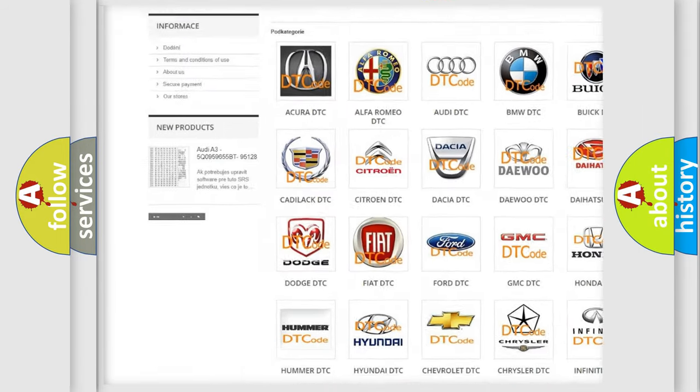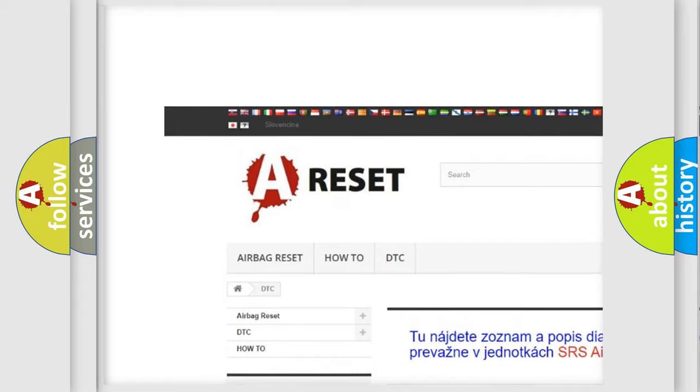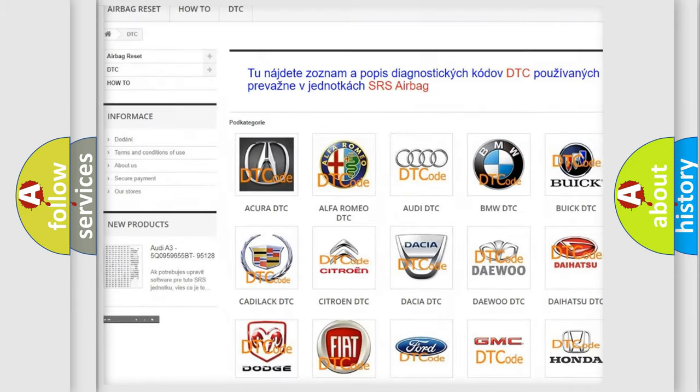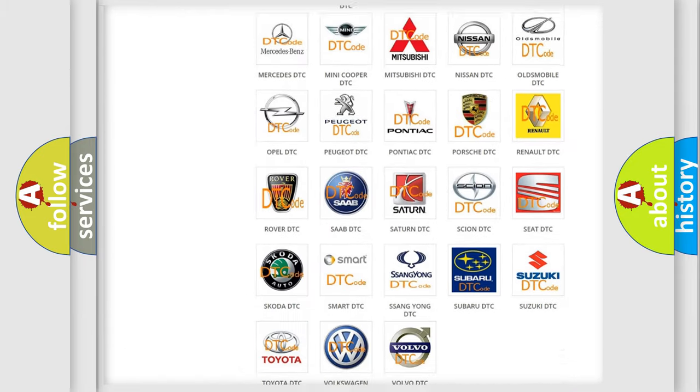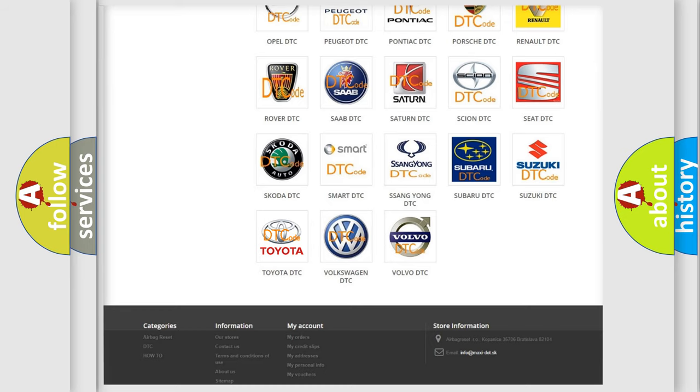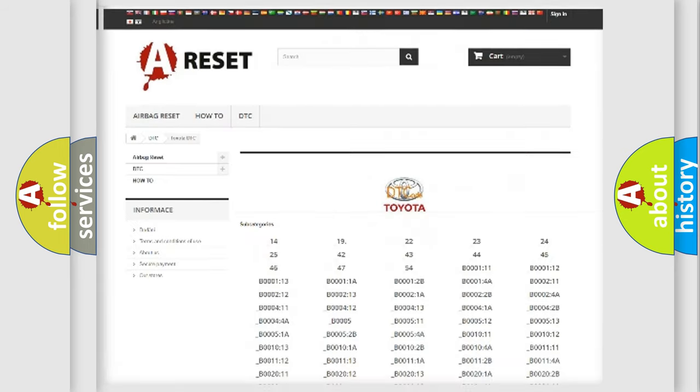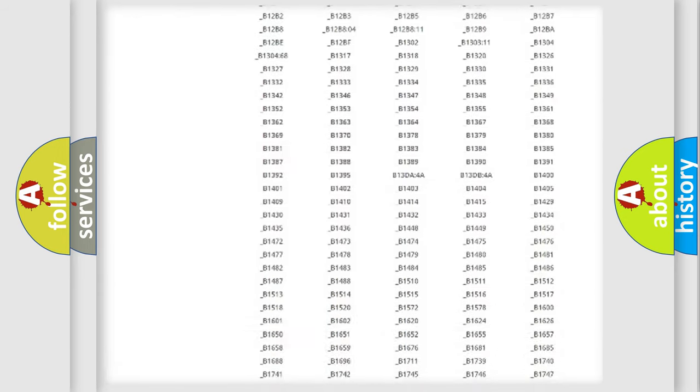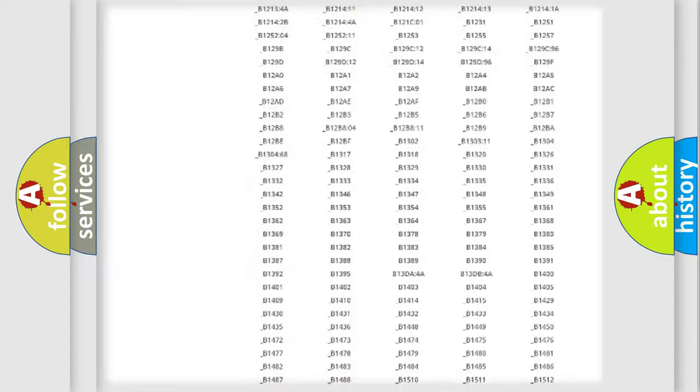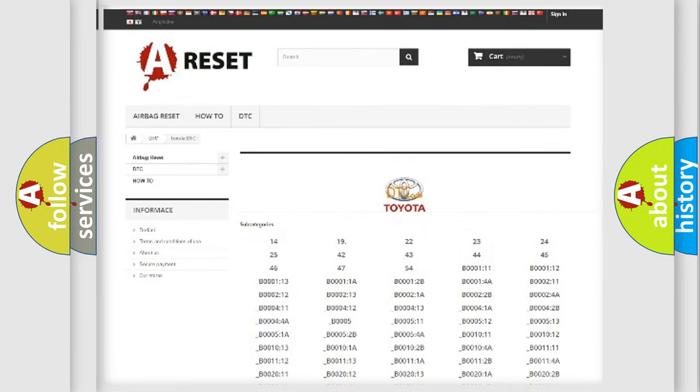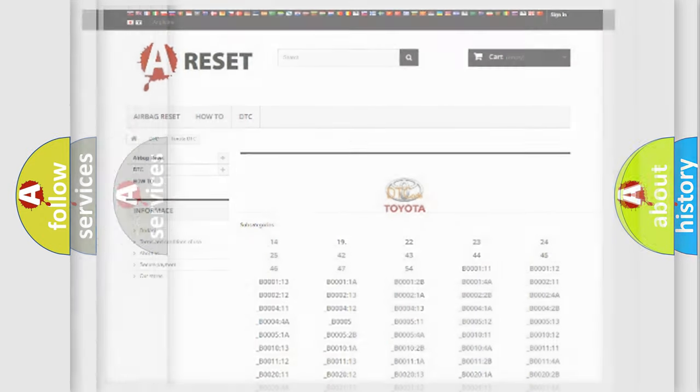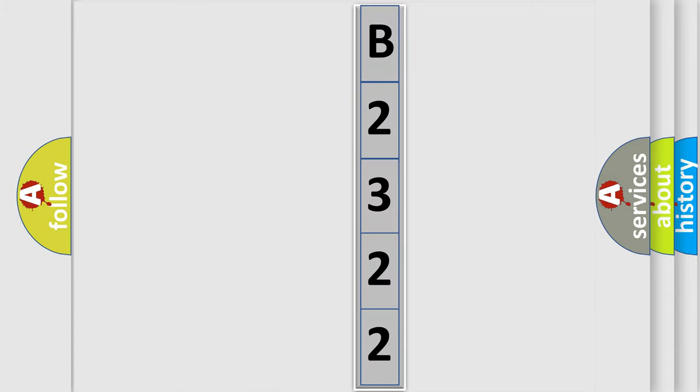Our website airbagreset.sk produces useful videos for you. You do not have to go through the OBD2 protocol anymore to know how to troubleshoot any car breakdown. You will find all the diagnostic codes that can be diagnosed in Toyota vehicles, and many other useful things. The following demonstration will help you look into the world of software for car control units.